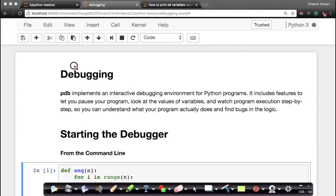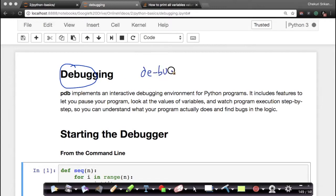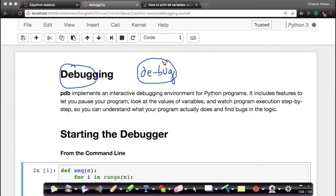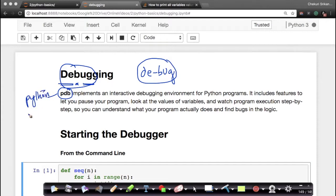Debugging is a very important task of programming. The English word 'debug' is a combination of two words: 'd' and 'bug'. It's about understanding where the bugs are in your program or why your program is not working as you expect it to. Python has something called PDB — where P stands for Python and DB stands for debugger.